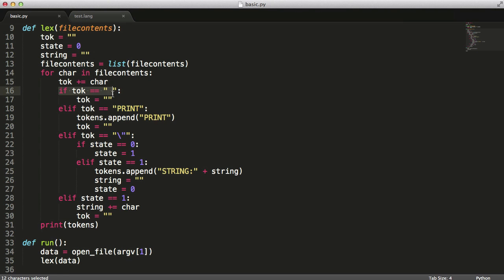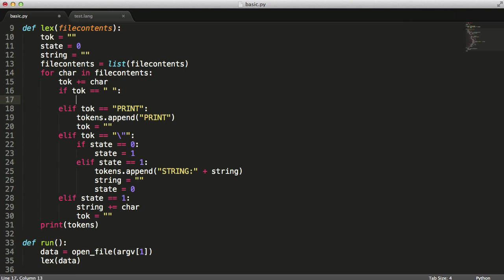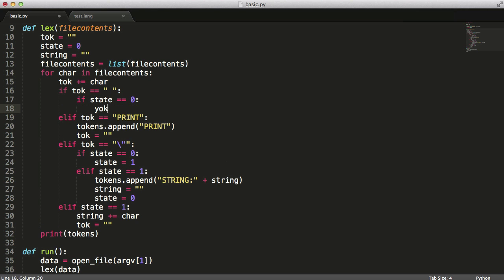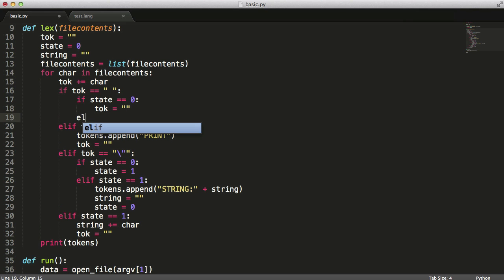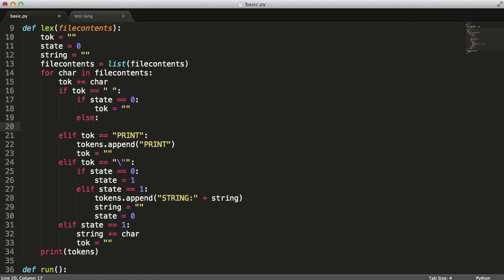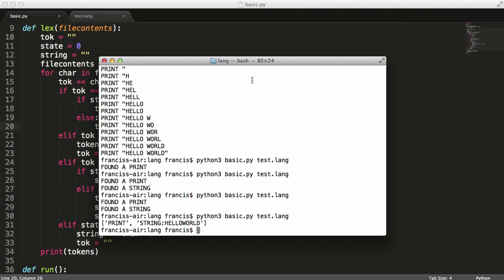So what we need to do is we need to say if we're when we're ignoring spaces, we only want to do it when the state is equal to zero because that's when we're looking for keywords. So we want to say if state equals zero then toque. Because nothing else toque equals space. So let's just run this again.